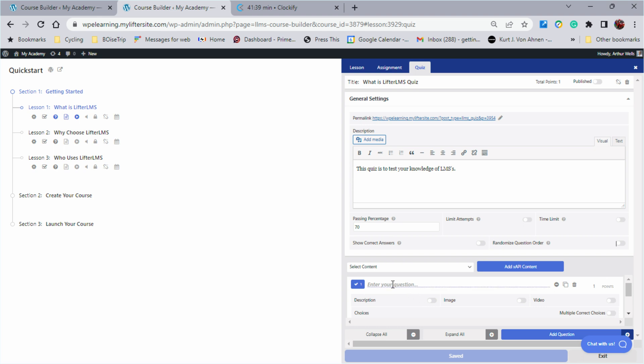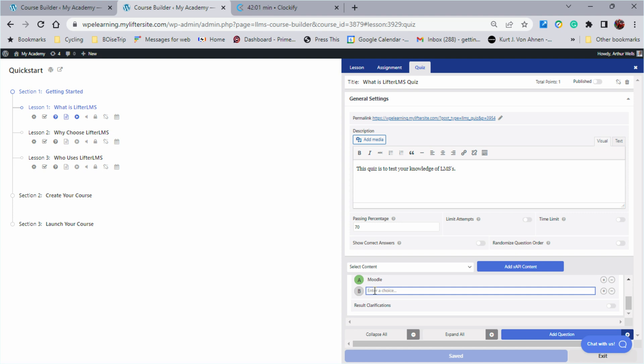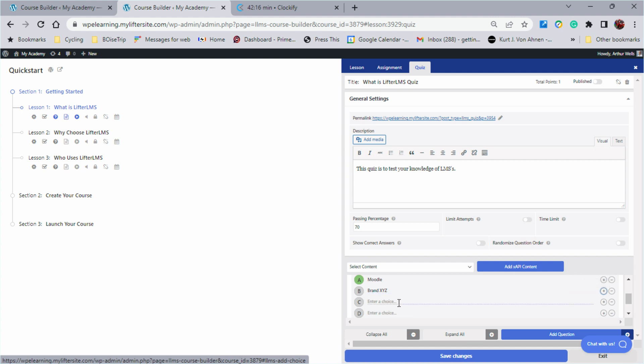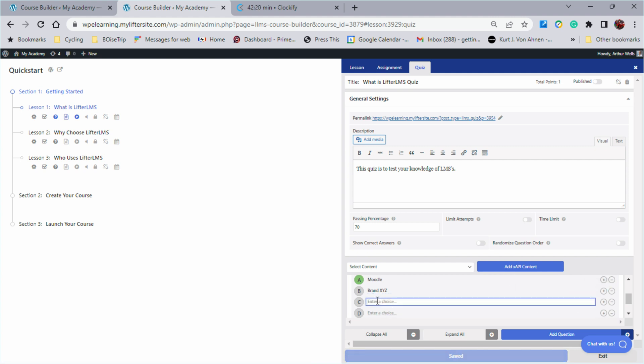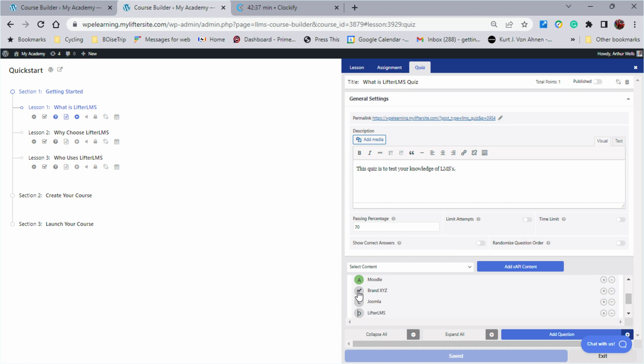We have a question that we can build. So we'll say here, first question is, what is the best LMS? And then we can enter the choices. So the first choice might be Moodle, because how many people have a Moodle headache? Another choice might be brand XYZ. If I want to add another answer, we can add another answer. I've added two more. And so brand XYZ. Another one might be Joomla. And finally, Lifter LMS. And you'll notice each of these has the ability to become the correct answer. So whichever one we highlight, we designate as the correct answer.